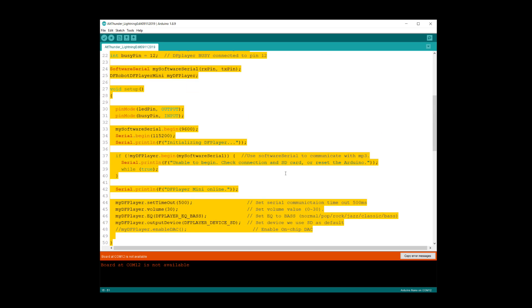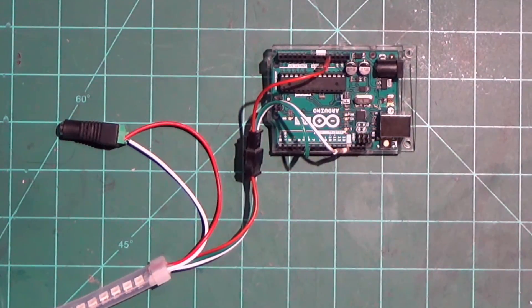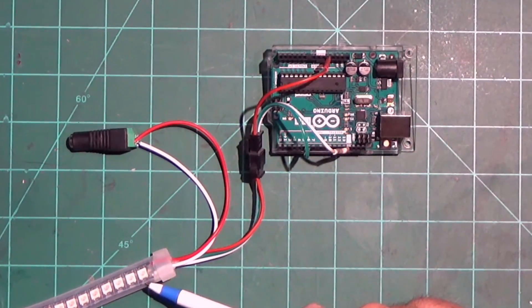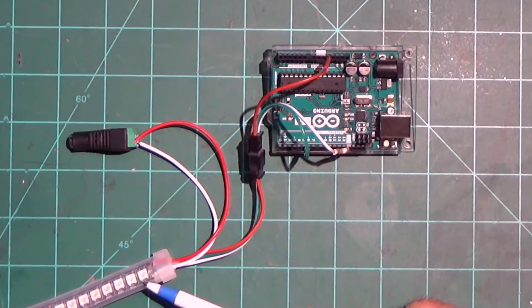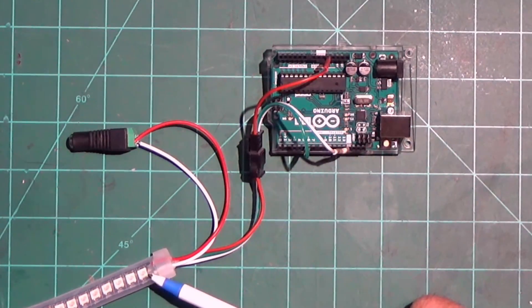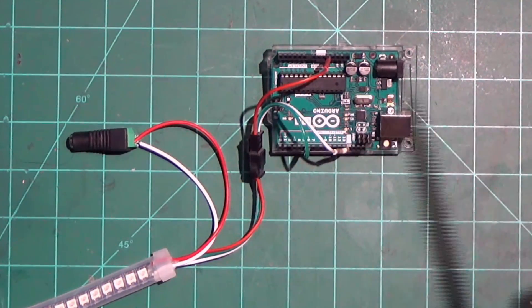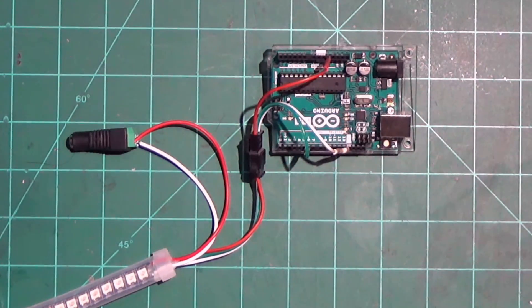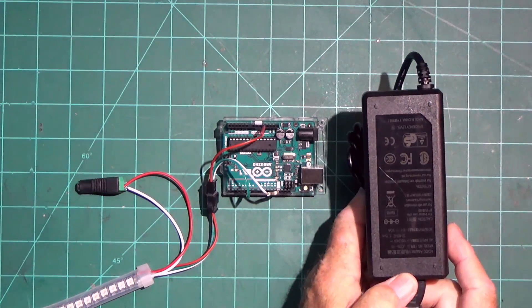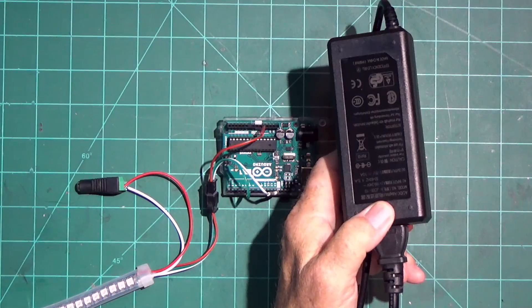Now we're going to talk about the strobe light project for the ceiling. This strip has 144 LEDs. On these RGB LEDs, each color is a possible 20 milliamps, so you could have as much as 60 milliamps at full brightness on all three colors. So 144 times 0.06 equals 8.64 amps — so it's a good idea to have a power supply that can handle 8.6 amps. I have a 5 volt 10 amp power supply.